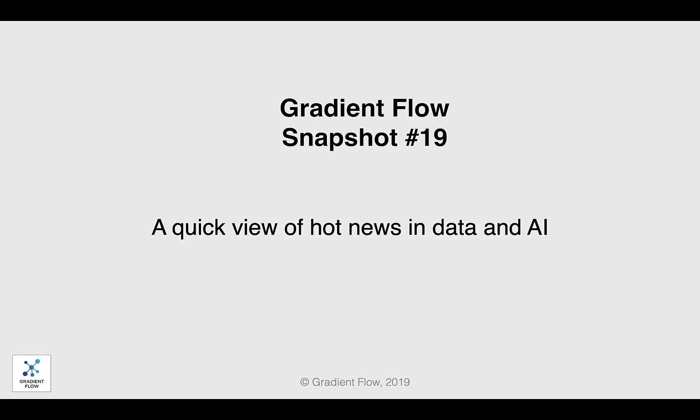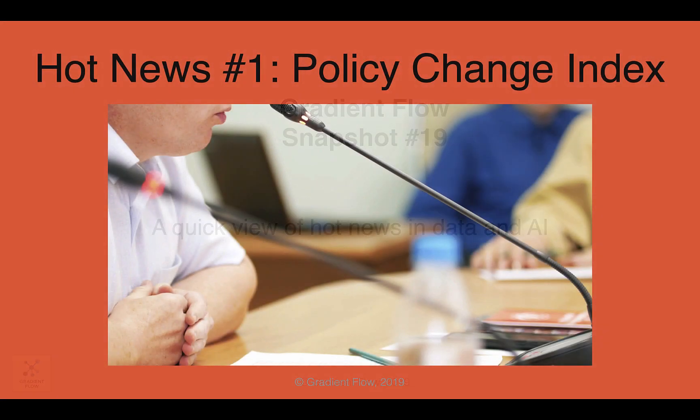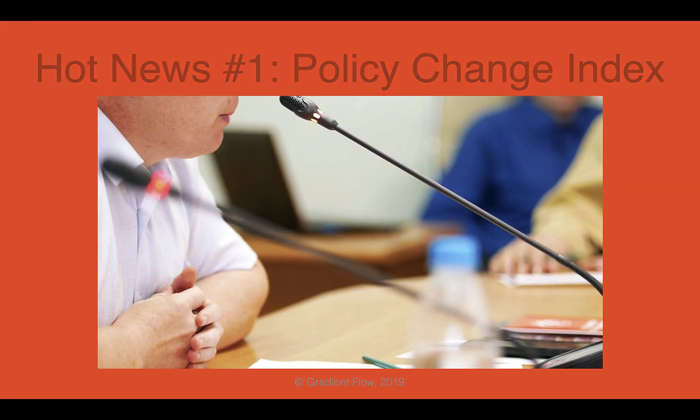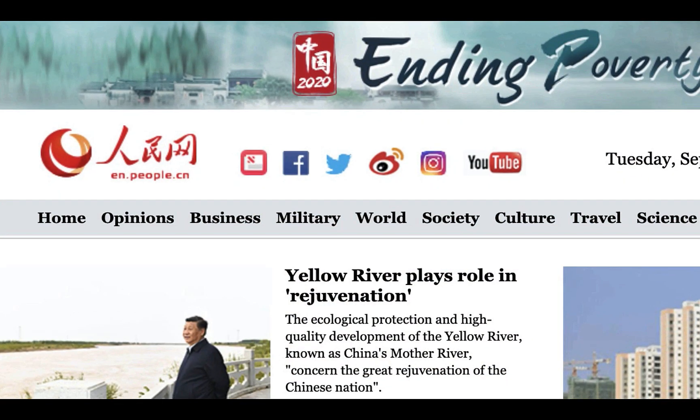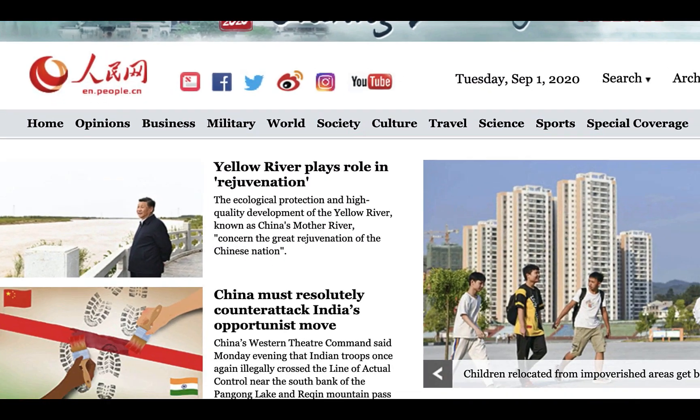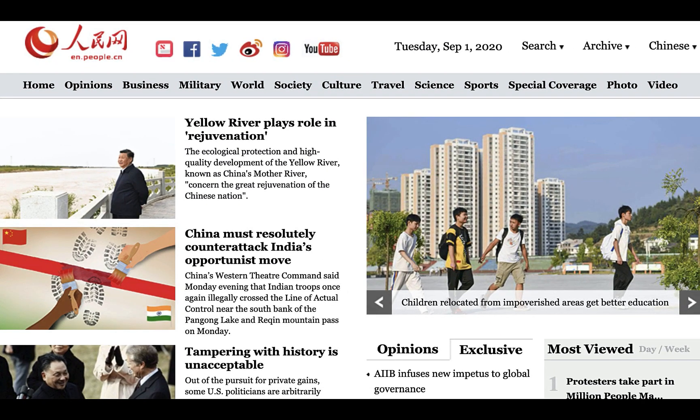Welcome to Gradient Flow Snapshot number 19. The Policy Change Index, or PCI, is an open-source framework that uses machine learning and NLP to process large amounts of text to discern government priorities and policies. The first three PCI projects are about China's policies and based on its official newspaper, The People's Daily.